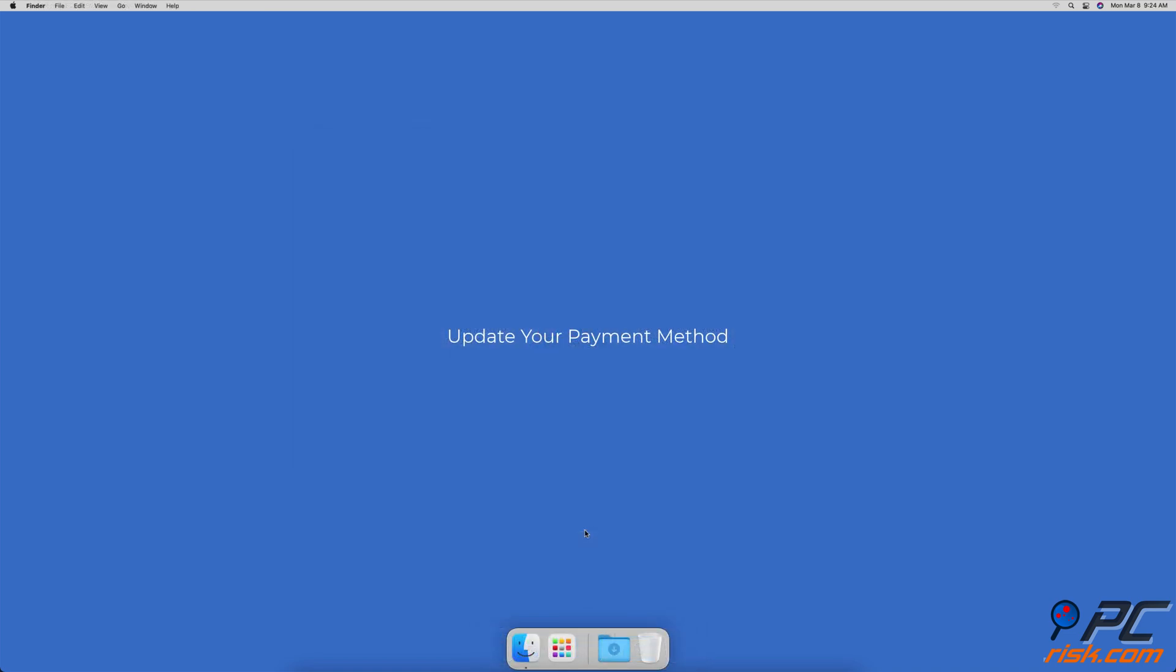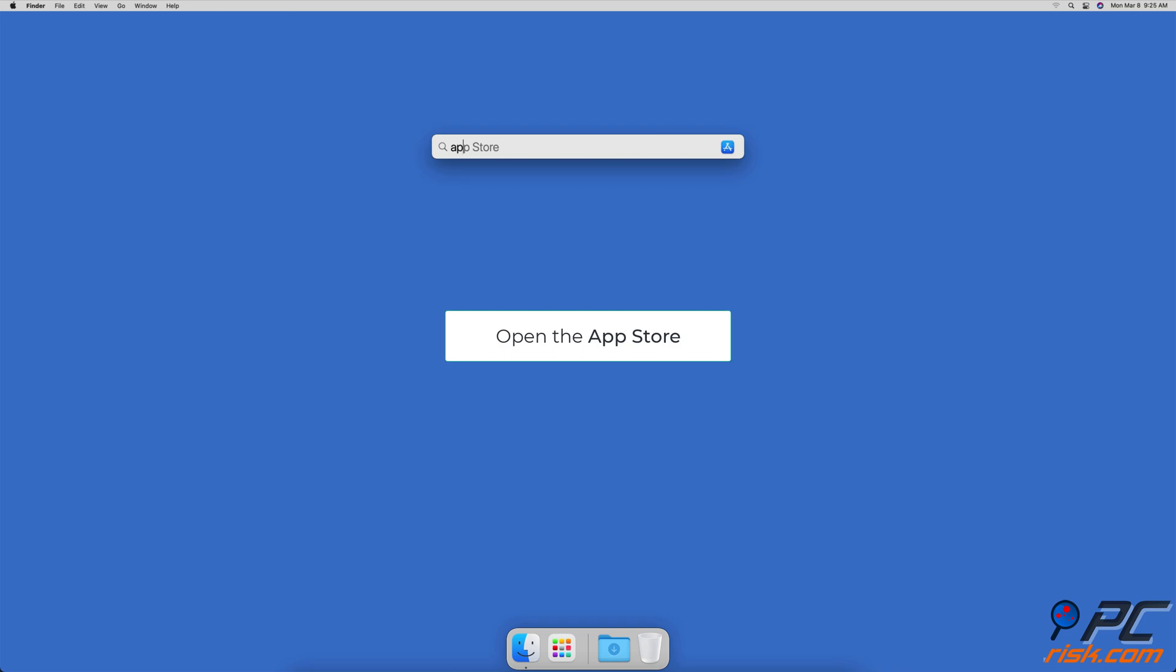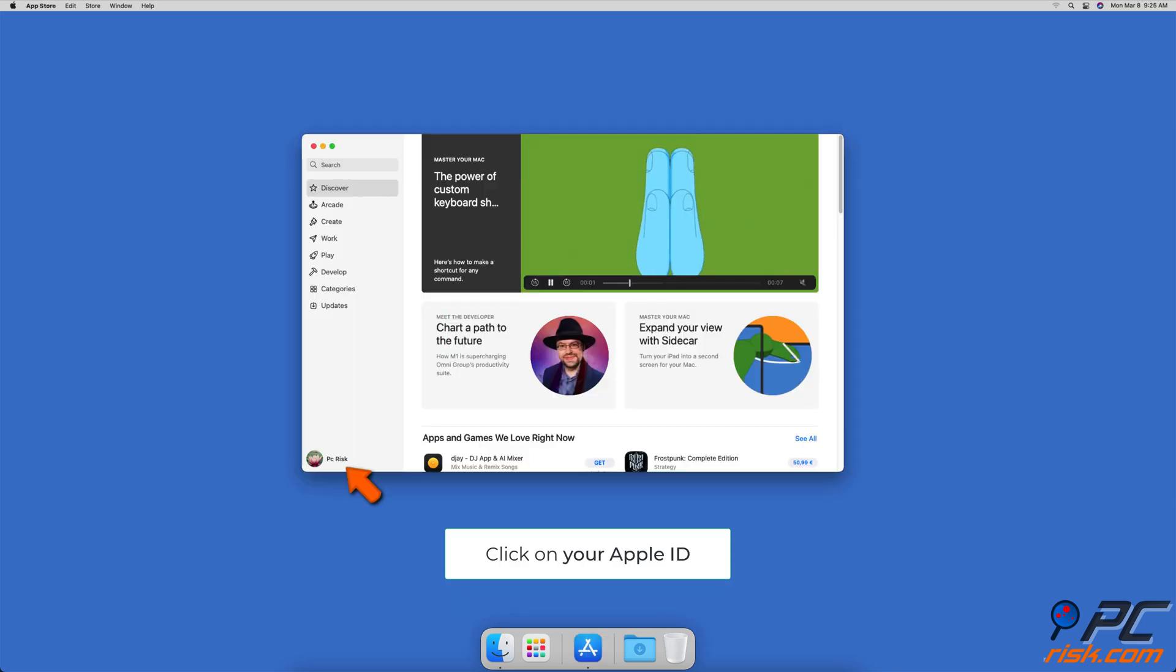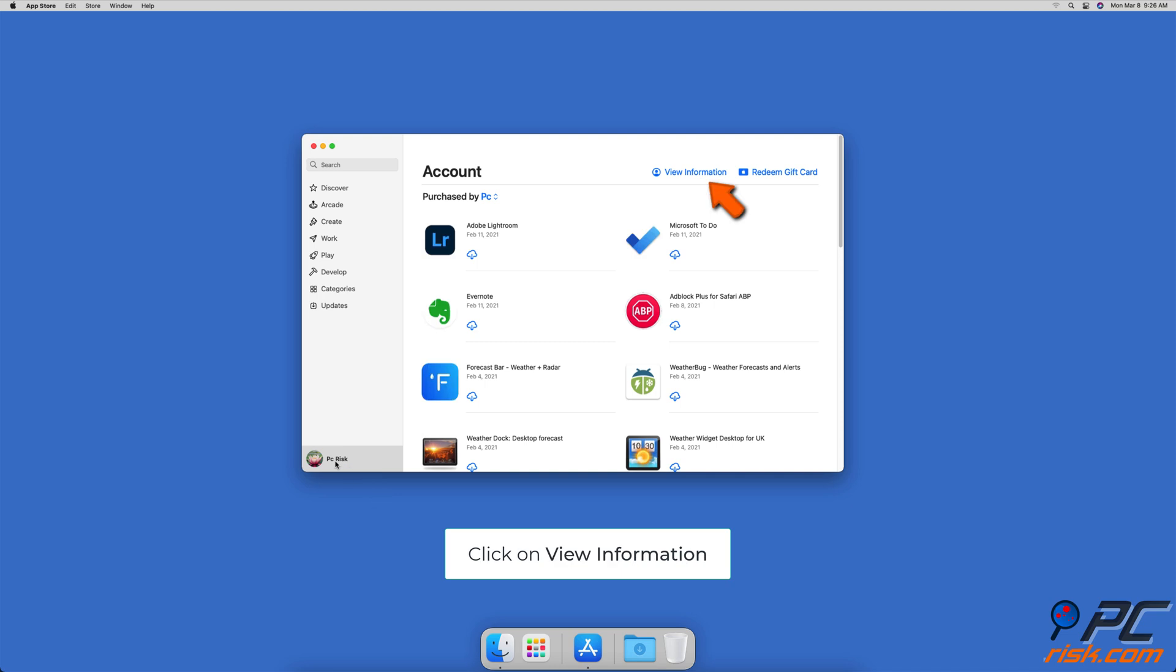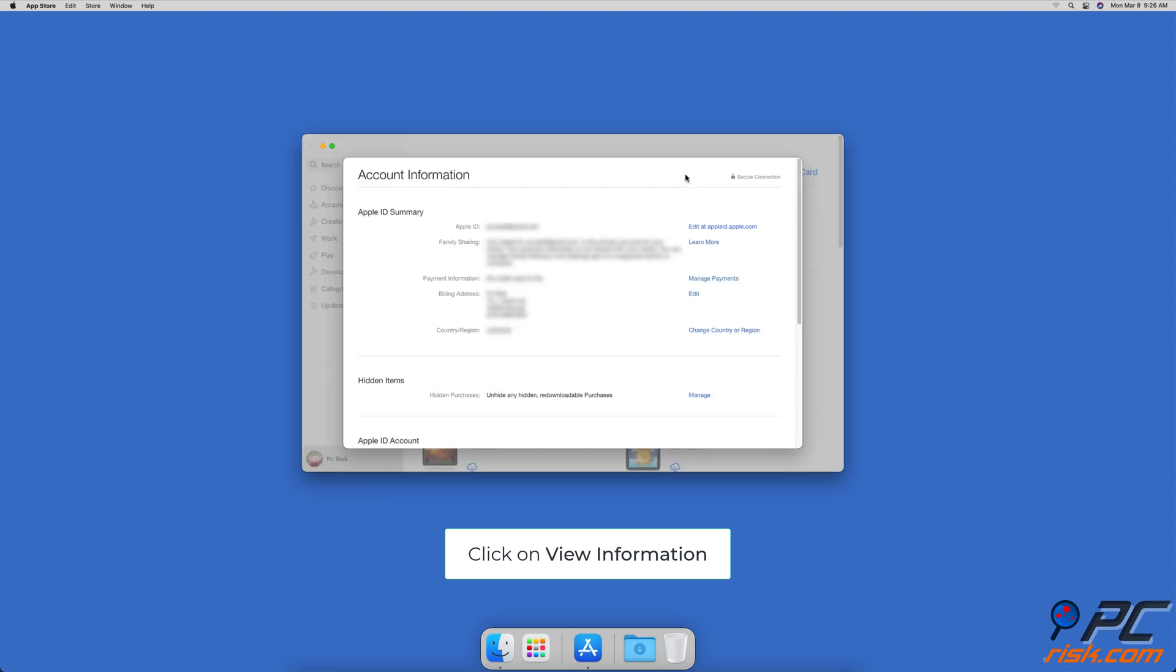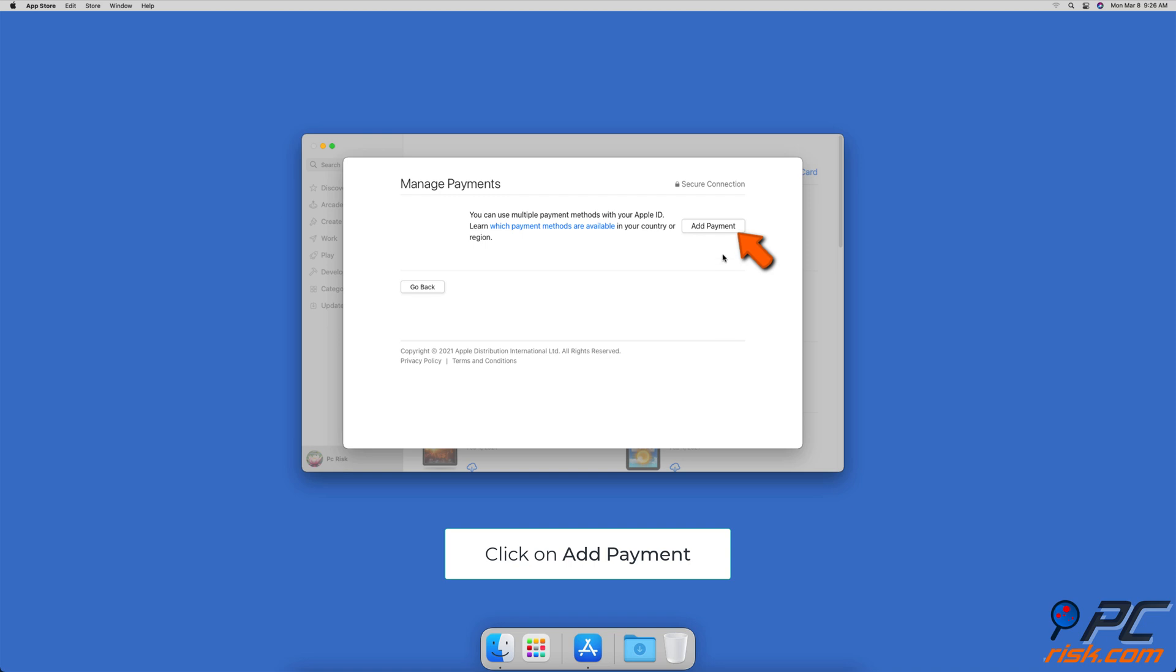Update Your Payment Method. Open the App Store. Click on your Apple ID located at the bottom left corner of the App Store window. Then, click on View Information located in the top right corner. Next to Payment Information, click on Manage Payments, select Add Payment if you didn't add it yet.